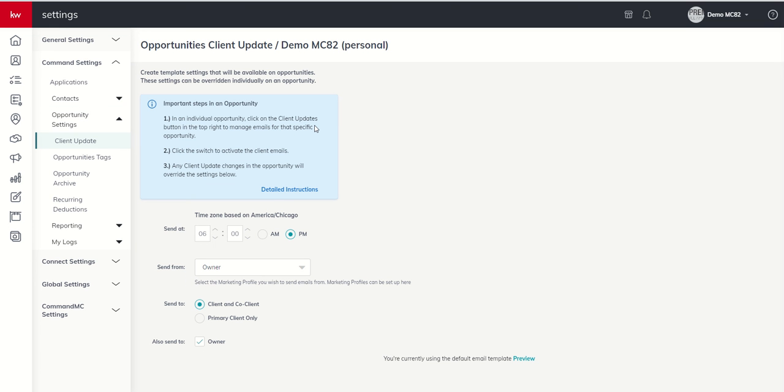We're going to be taken into our settings menu. And you can see this is command settings. And then we're underneath the opportunity settings menu and the client update submenu. So next up, we need to tell command when do we want command to check for opportunities? By default, 6 p.m. shows up.